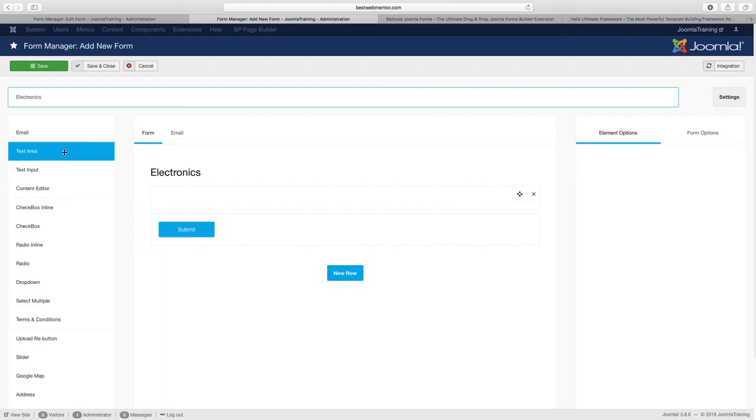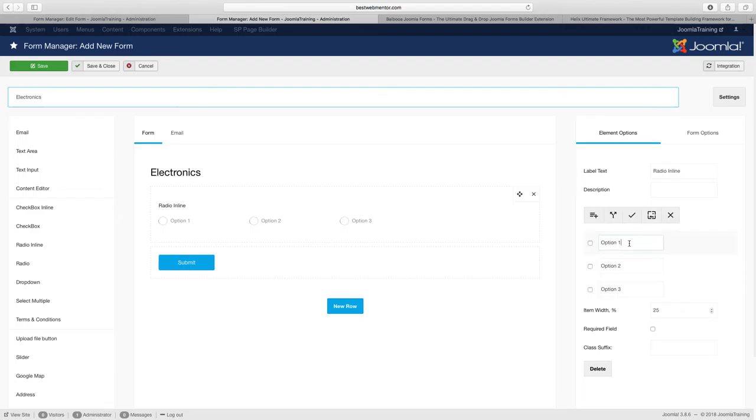Let's click on save and close. So now we have the men, we have the women. Let's click on new, and in this part we're going to have the electronics. And we're going to do the exact same thing. Go to the radio end line, drag it over.